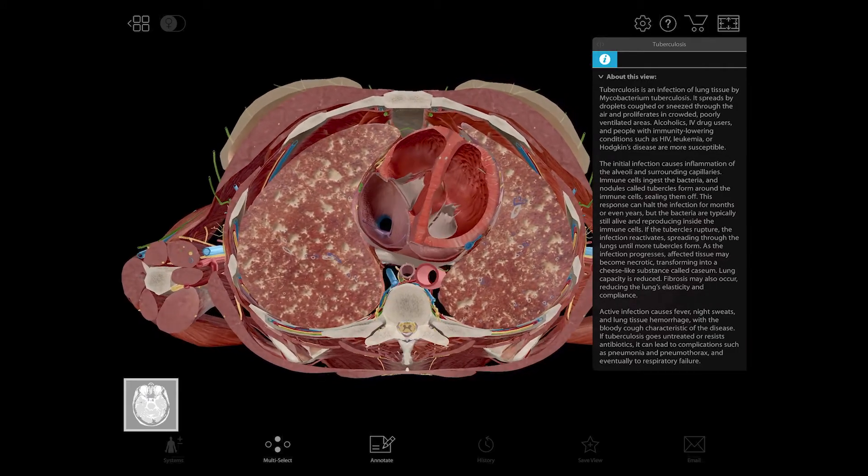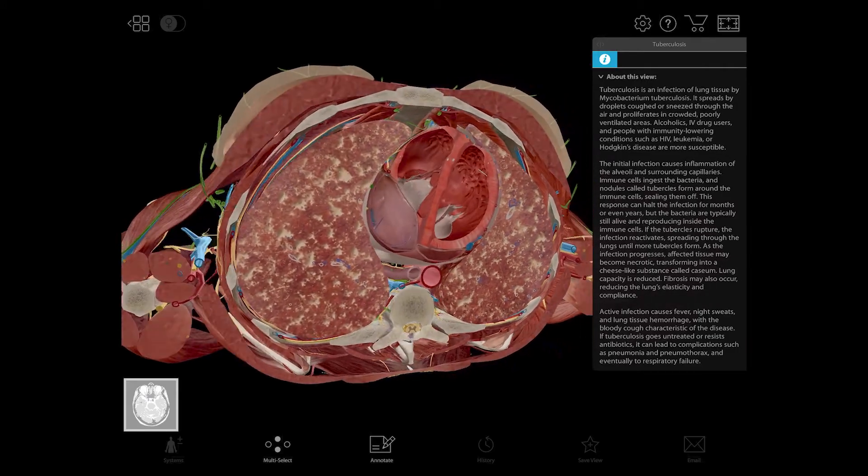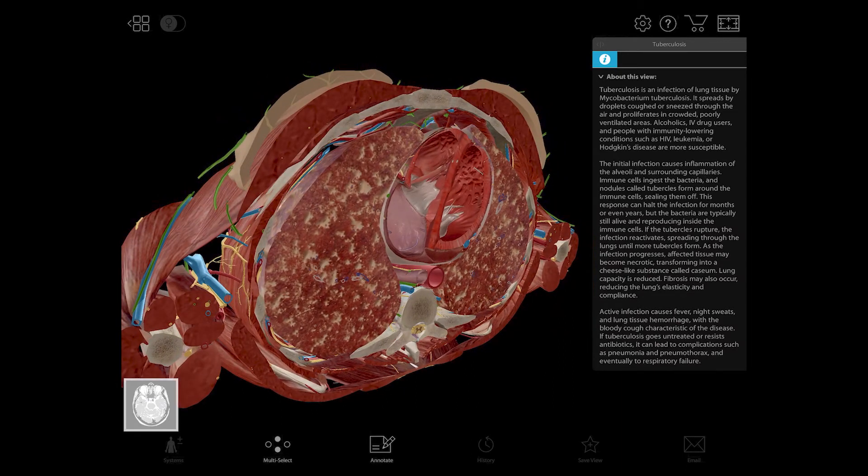Visible Body really did help clarify what physical models couldn't do on their own. Since we switched to Visible Body, our DFW rate — that's D's, fails, and withdraws — dropped from being around 35 percent to now on average under 20 percent.